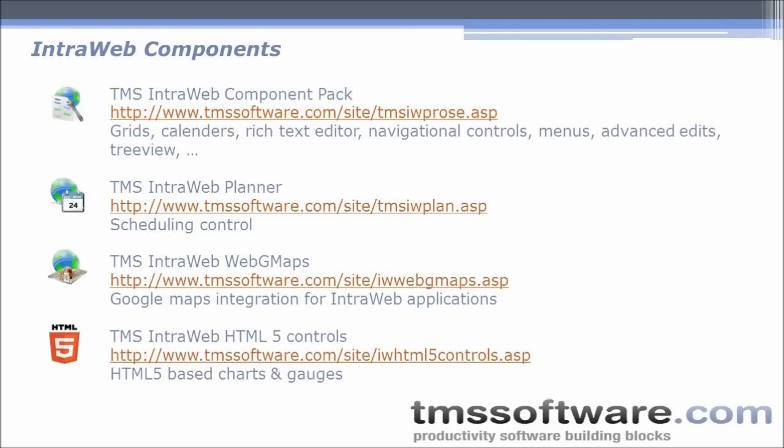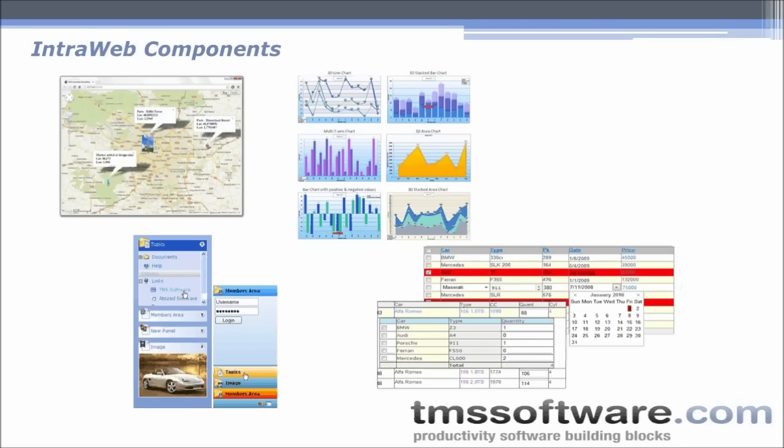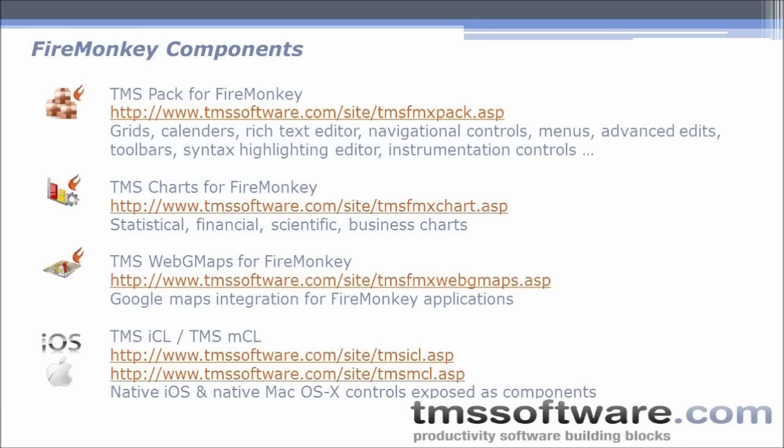For web application development, TMS IntraWeb Component Pack has almost 80 controls including grid, calendars, rich text editor, navigational controls, and menus. For scheduling web applications, there's TMS IntraWeb Planner. For Google Maps integration, TMS IntraWeb Web GMaps, and for fast client-side rendered charts and gauges, TMS IntraWeb HTML5 Control Set. Here are visuals showing Google Maps integration, charts, navigational controls, and grids.